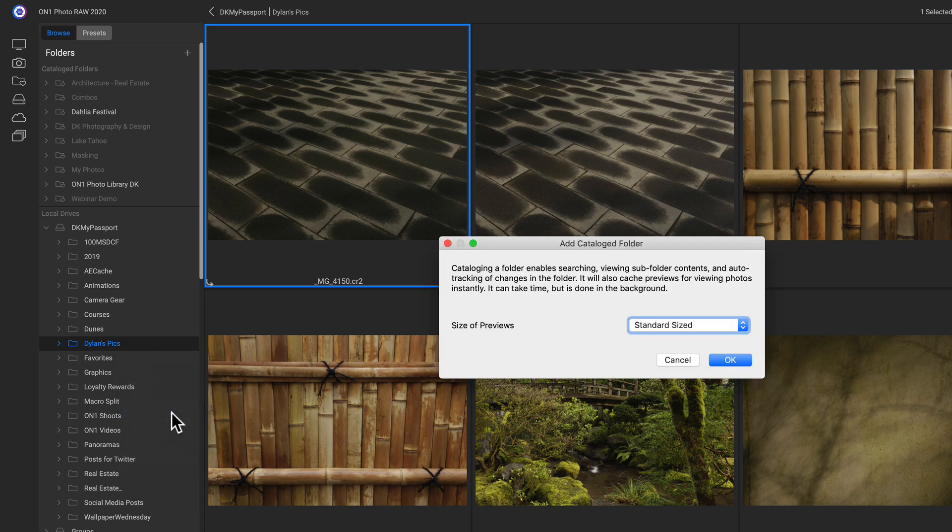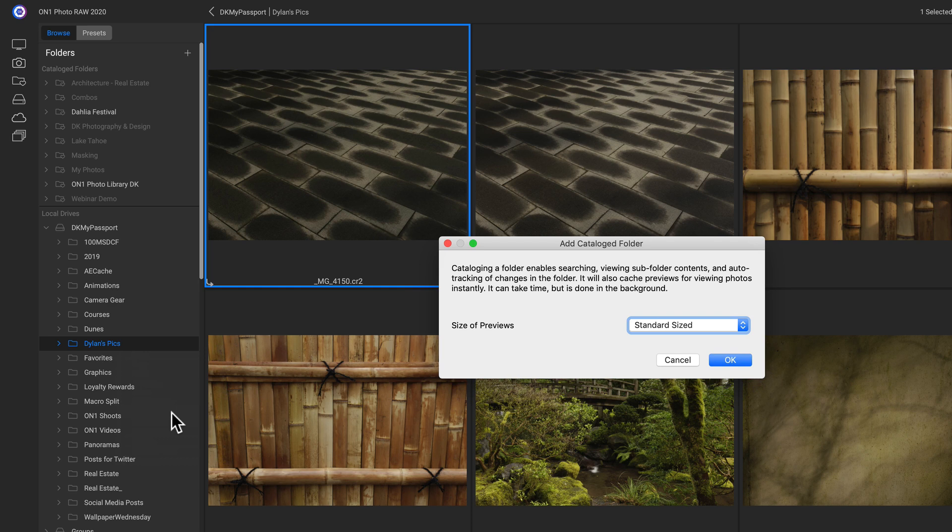So now my add catalog folder dialog pops up. And this reads cataloging a folder enables searching, viewing subfolder contents, and auto tracking of changes in the folder. It will also cache previews for viewing photos instantly. It can take time, but it is done in the background.